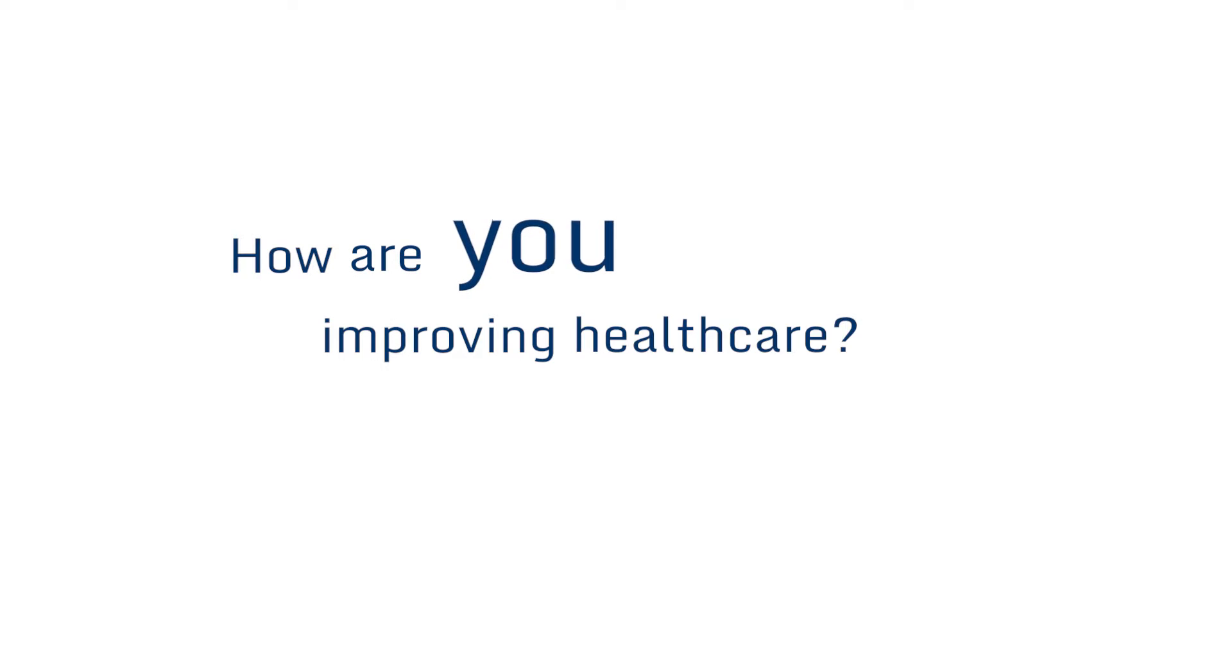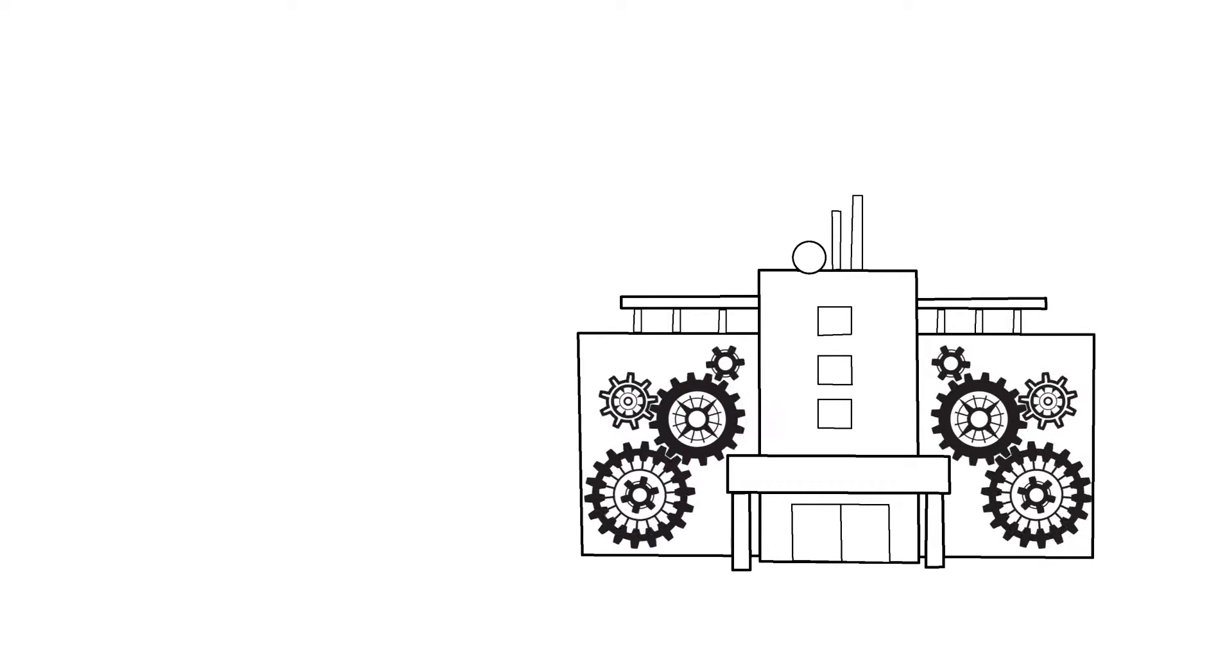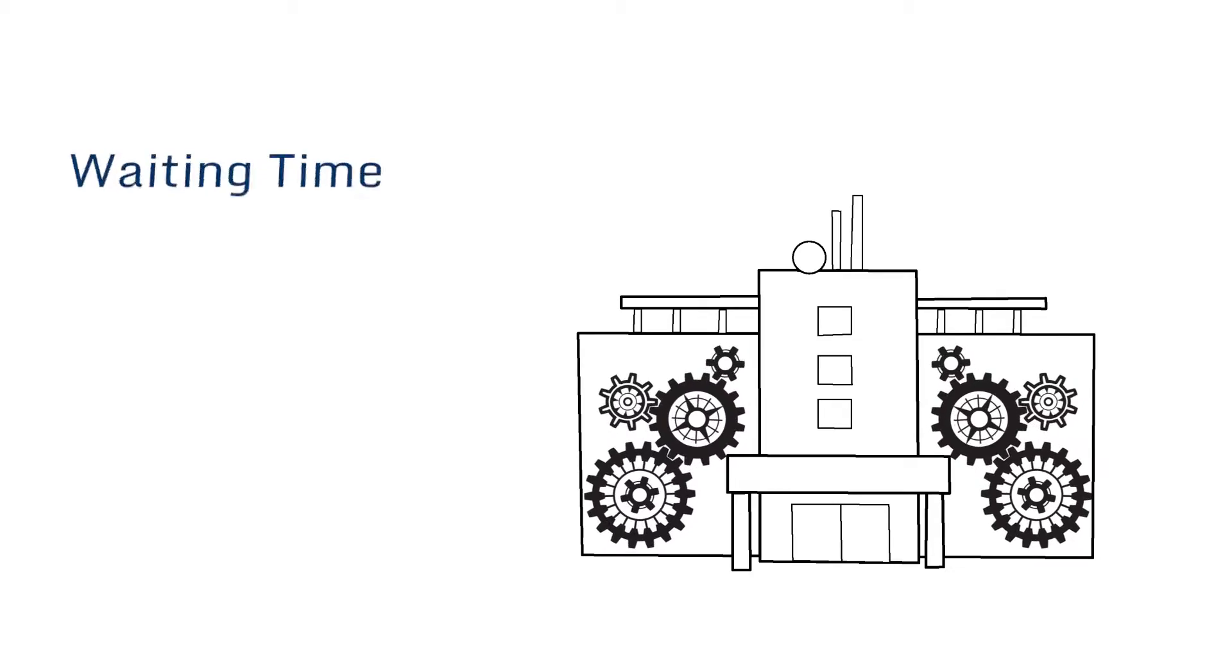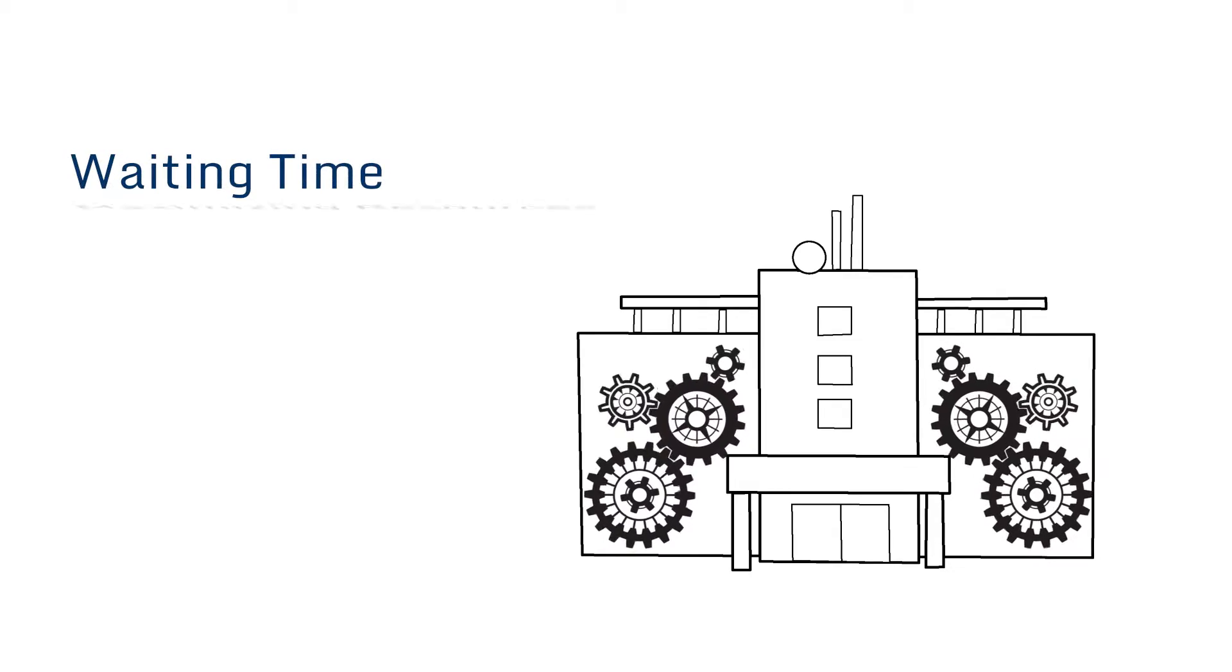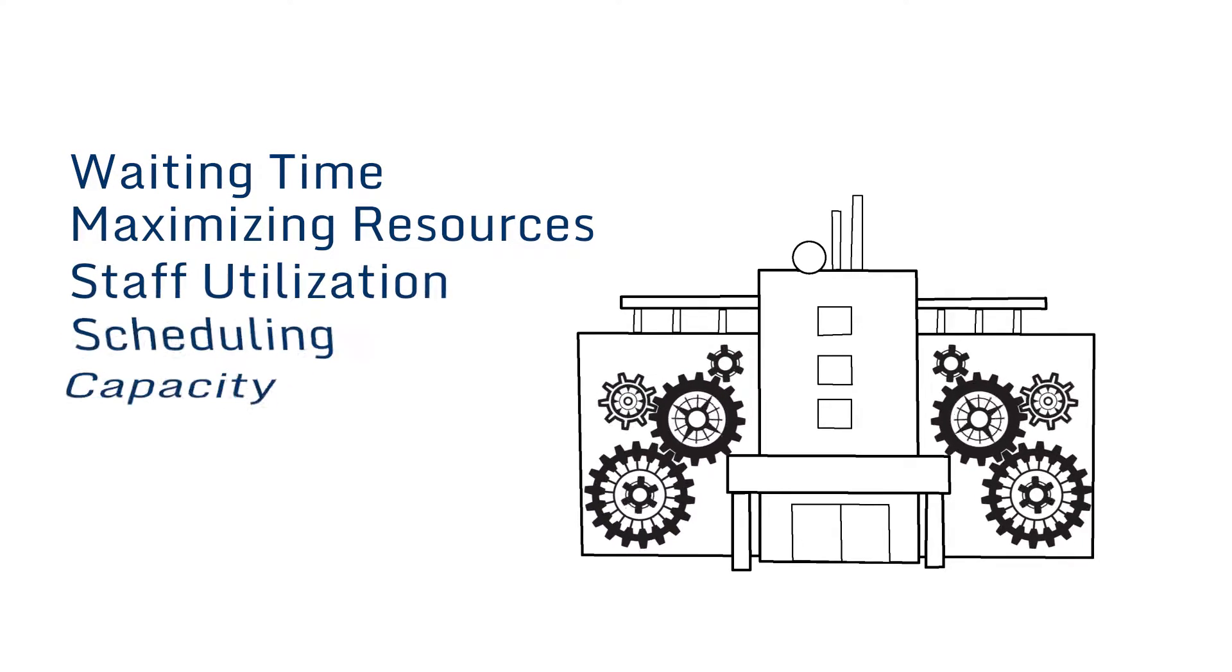How are you improving healthcare? If you're focusing on the system itself, reducing patient waiting time, maximizing resources, and much more, you're probably doing some type of modeling or analysis.